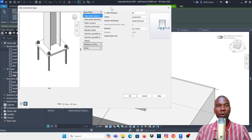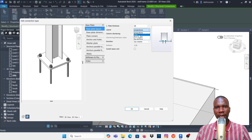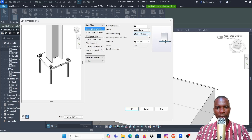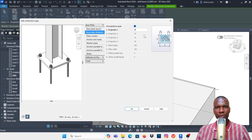Now here are the settings to play with according to your design. Base plate layout — plate thickness — you can change it here; I'll maintain 25. For layout I like using projections. Column shortening: I want to shorten by the plate thickness so the column doesn't intersect with the base plate. You can use a custom value or None if you want it to intersect. Direction is column — that's fine.